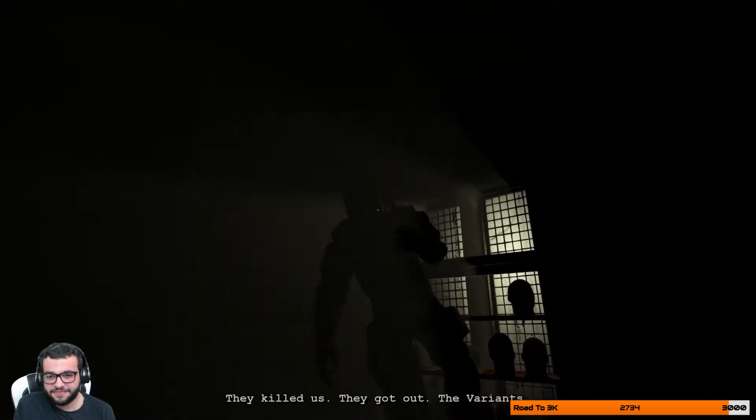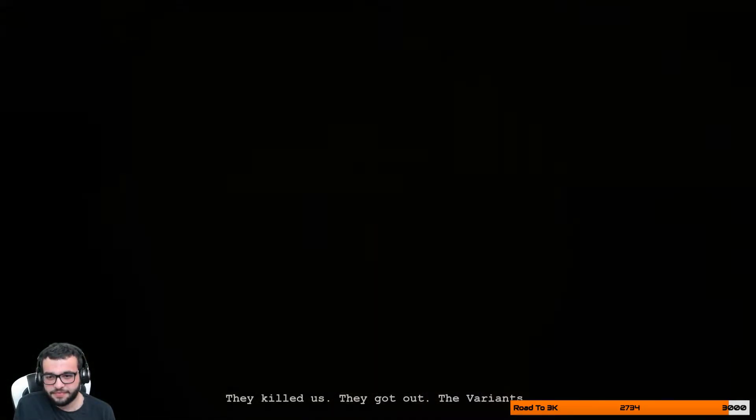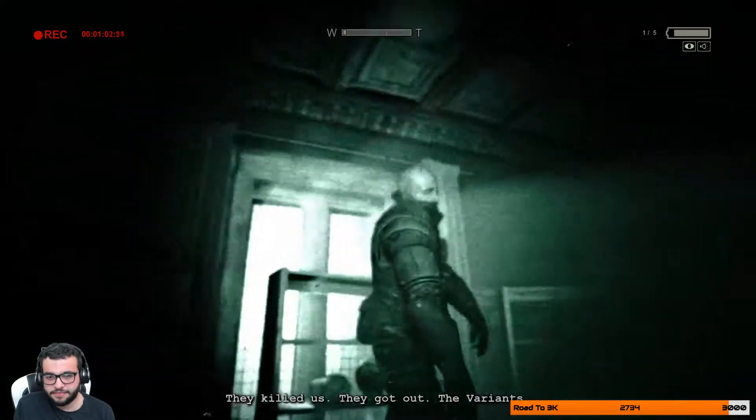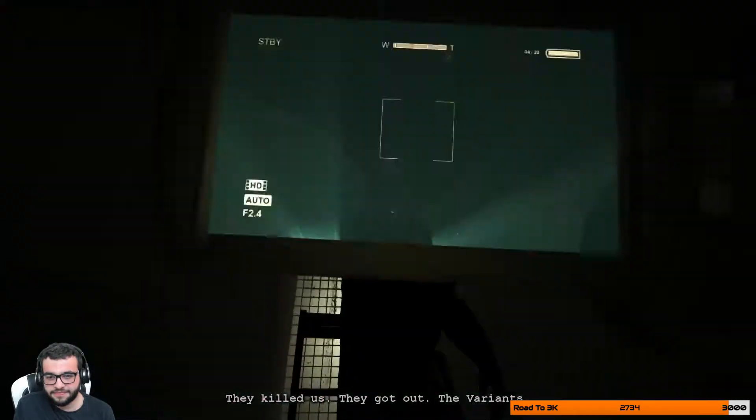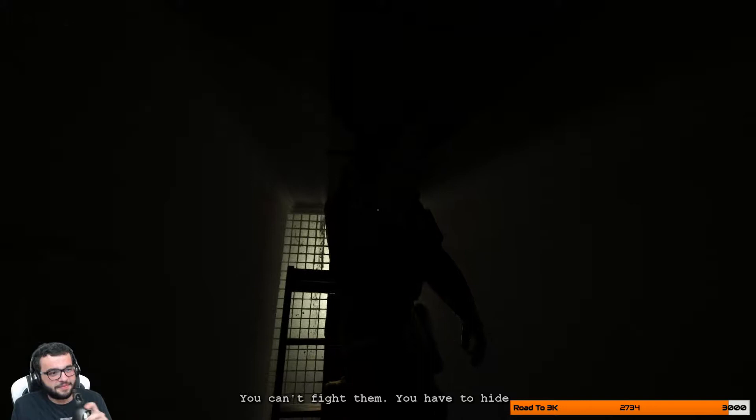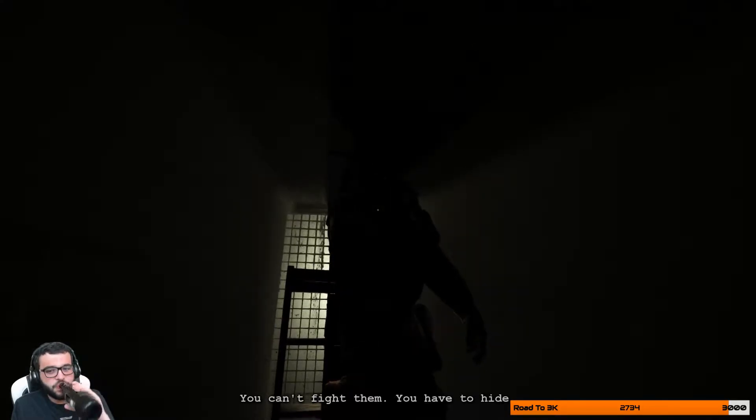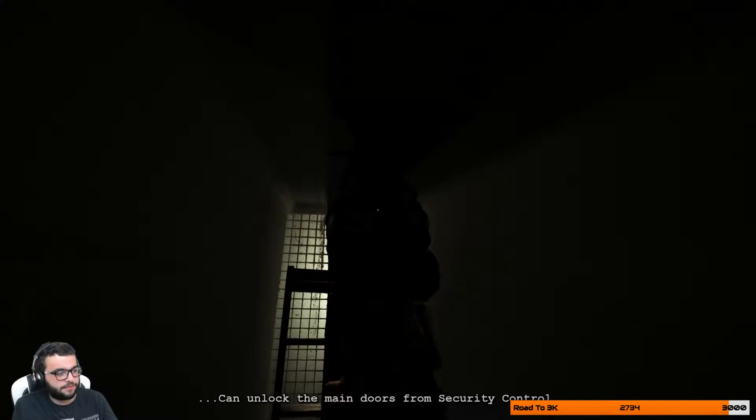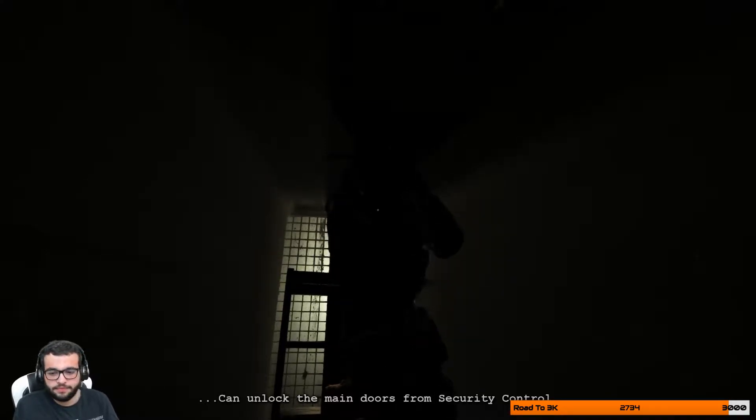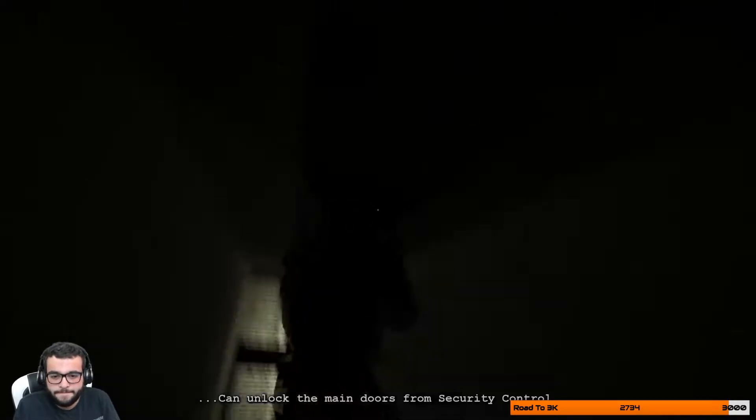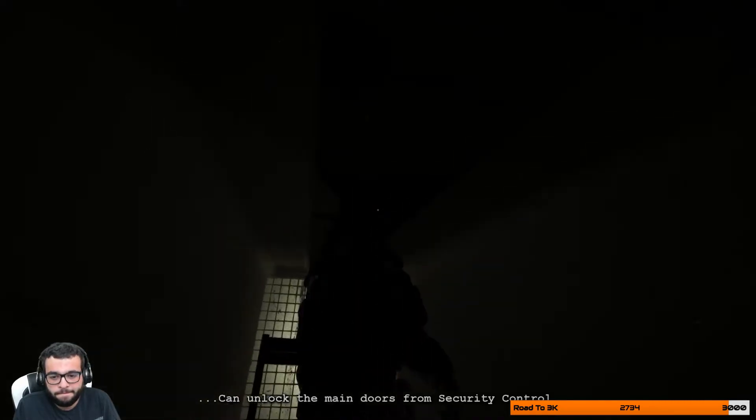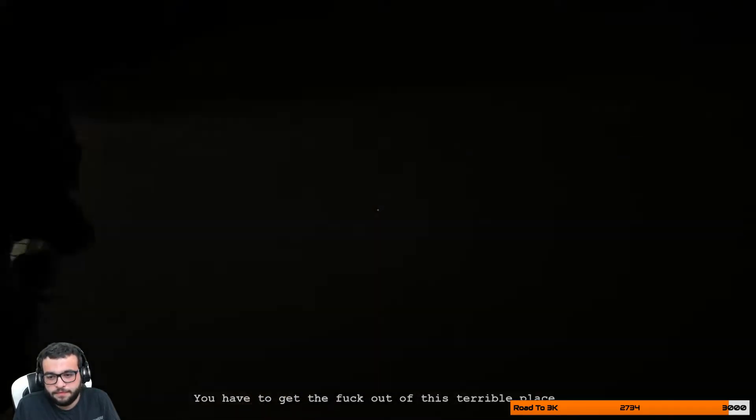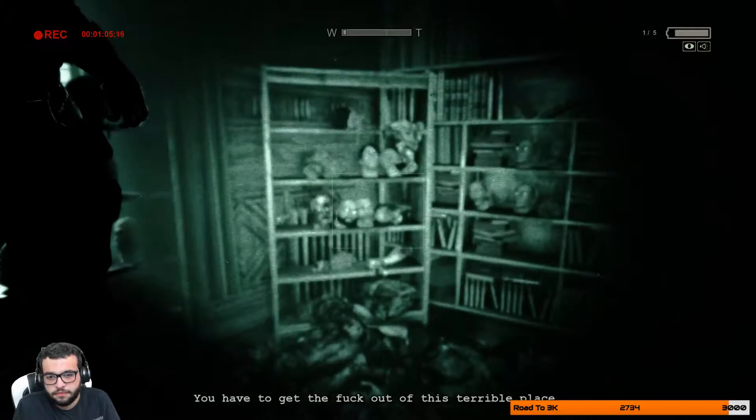They killed us. They got out. The variants. You can't fight them. You have to hide. You can't unlock the main doors from security and control. You have to get the fuck out of this terrible place.